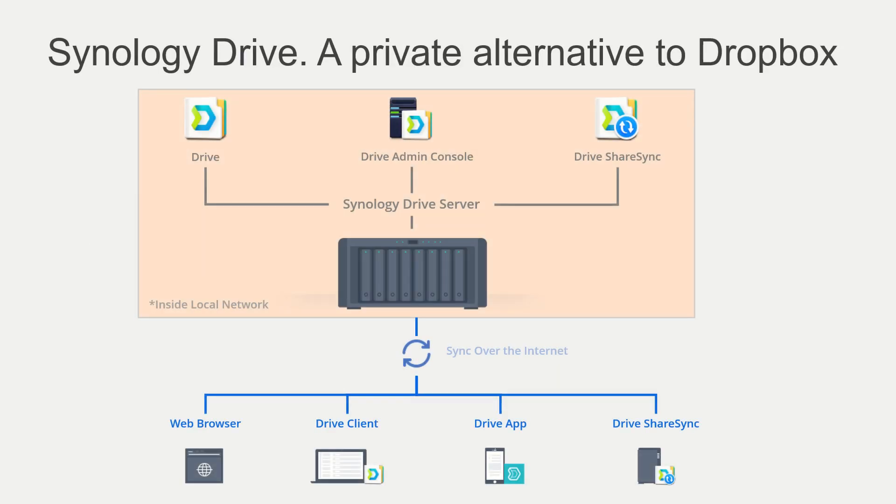The ecosystem Synology Drive is that you have it installed on your Synology NAS, and then you have the Drive Client. You have the Drive Admin console and the Drive Share Sync if you want to share sync another Synology NAS. If you want to connect to it outside the local area network, you sync over the internet, either through web browser or you use the Drive Client on your computer, or the Drive app or the Drive Share Sync.